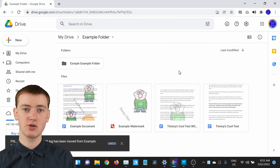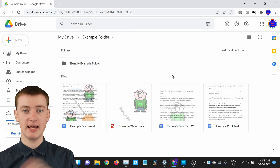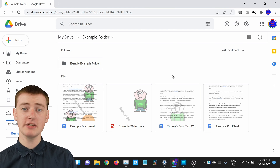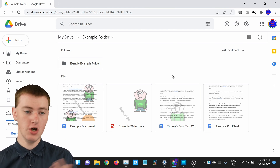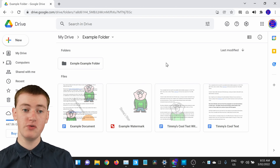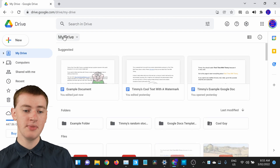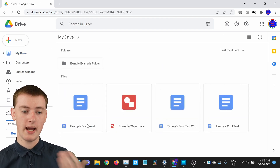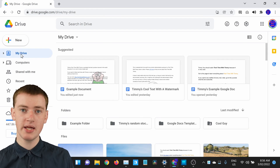That's really all there is to moving files in and out of folders. And if you want to go out of your folder and just go back to My Drive, you can click on My Drive in the breadcrumb up top, and it will take you back — or from the sidebar where it says My Drive, clicking that will do the same thing.